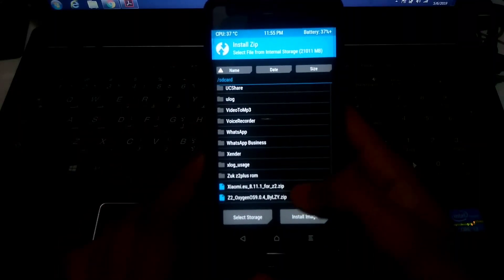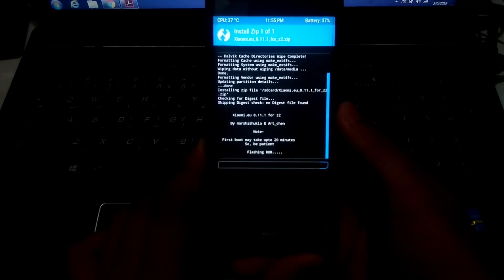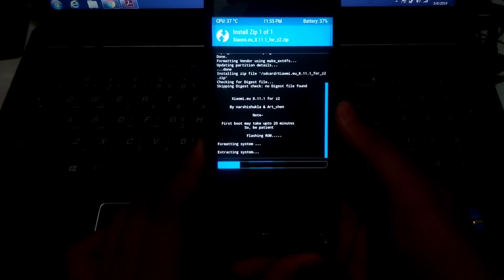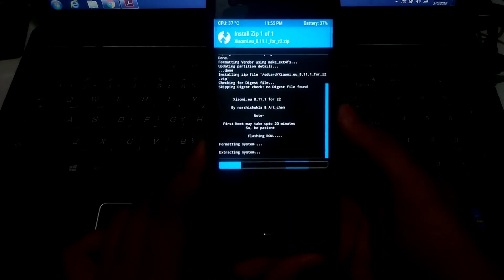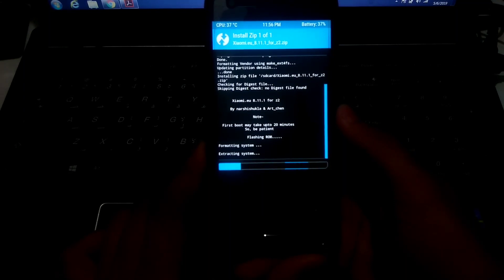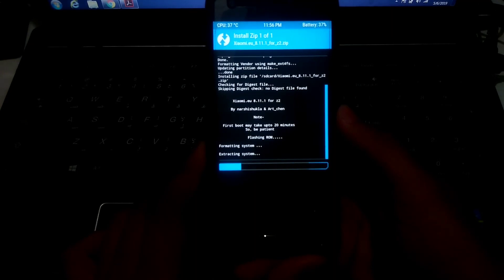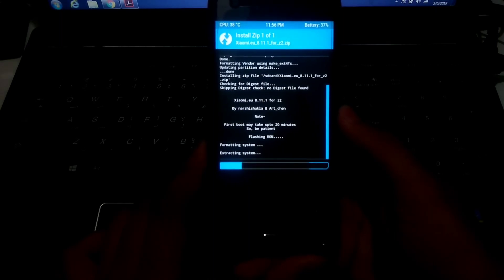You need to select and flash the Xiaomi MIUI 8.11.1 ROM as the base ROM. You can flash any custom ROM based on Android 8.1, but MIUI 8.11.1 is the best base ROM for flashing Samsung Experience GSI. I will put the download link in the description below.